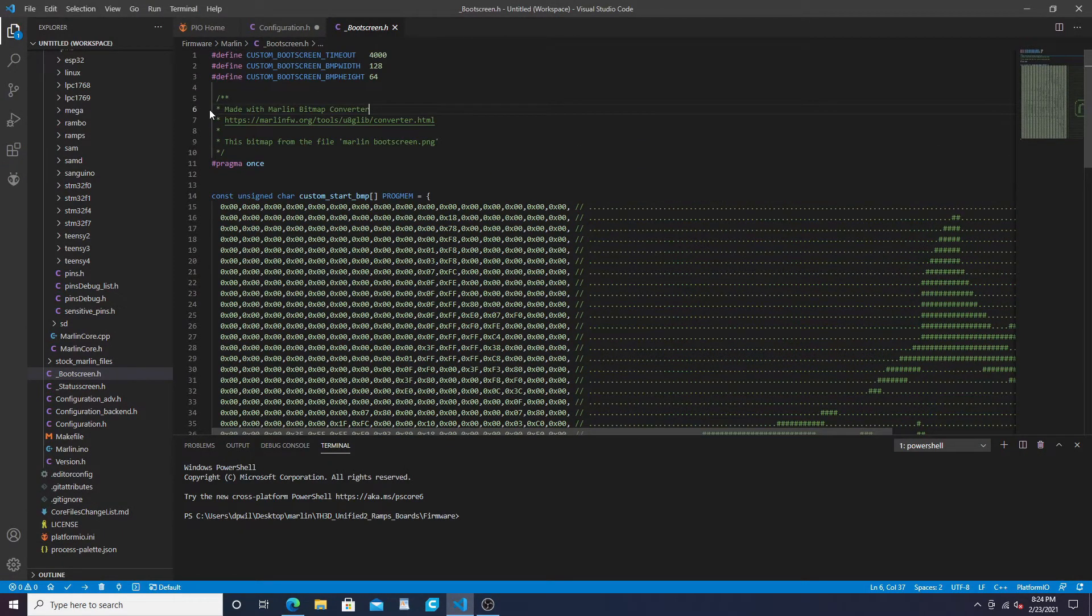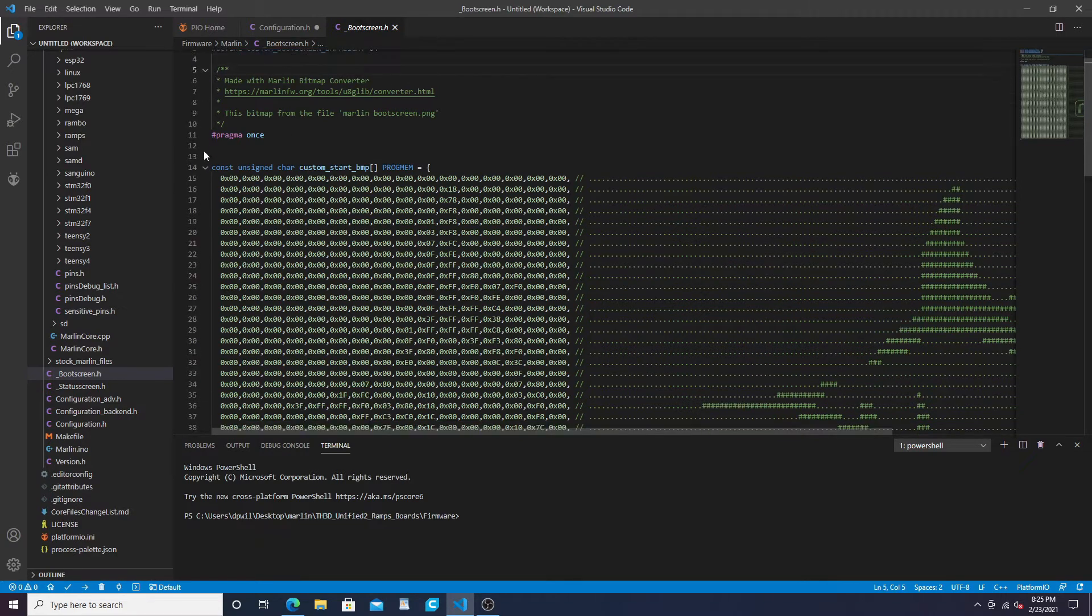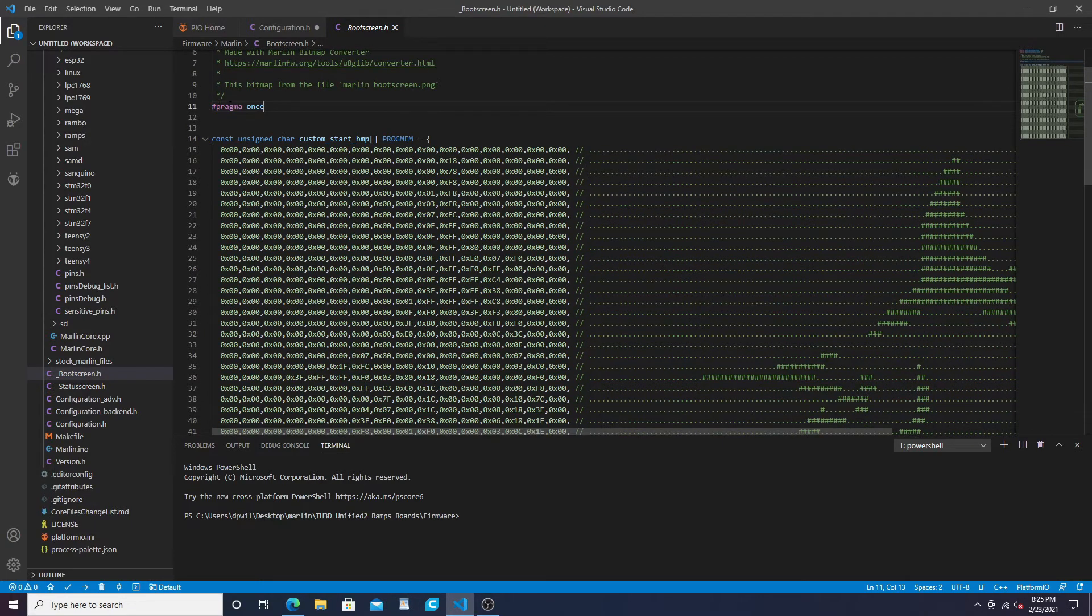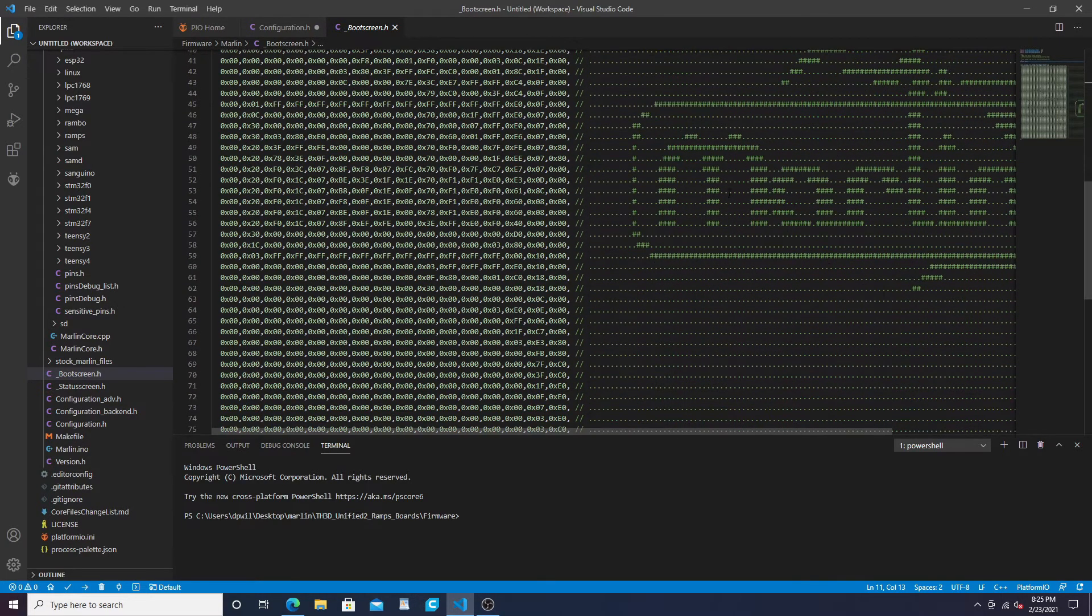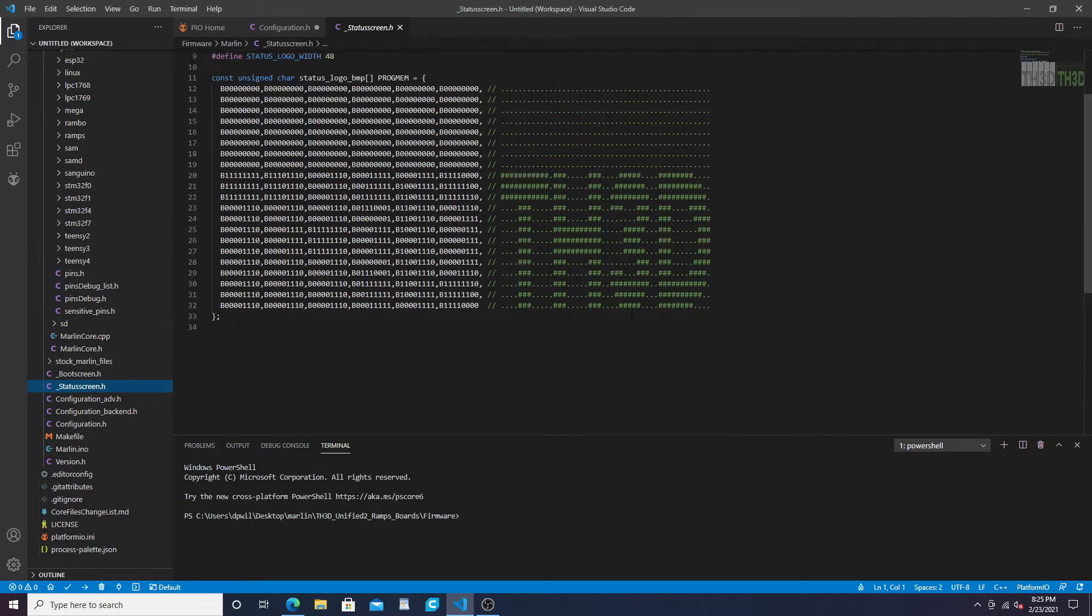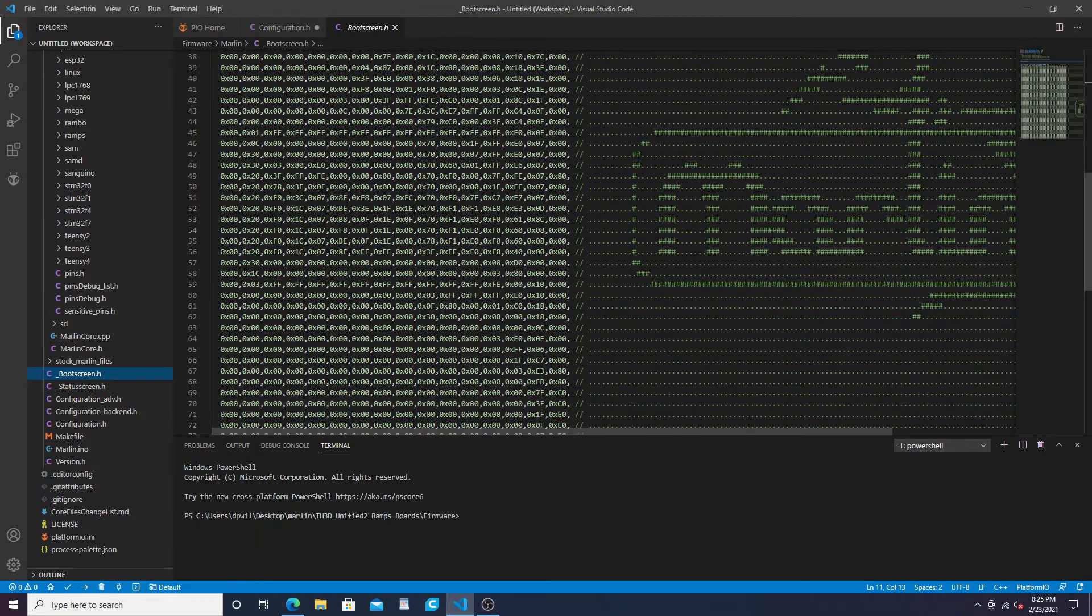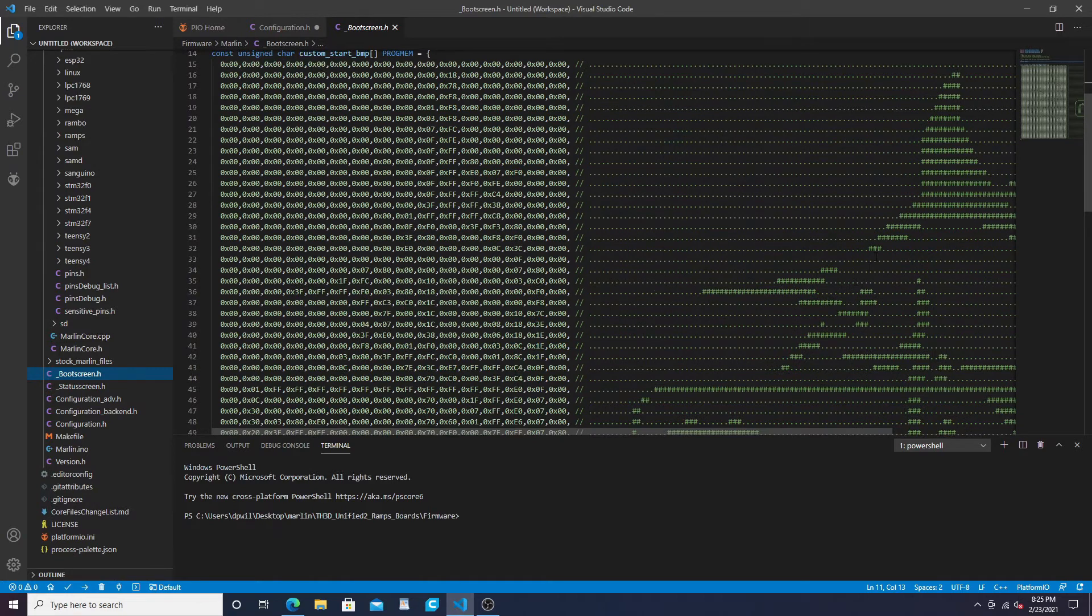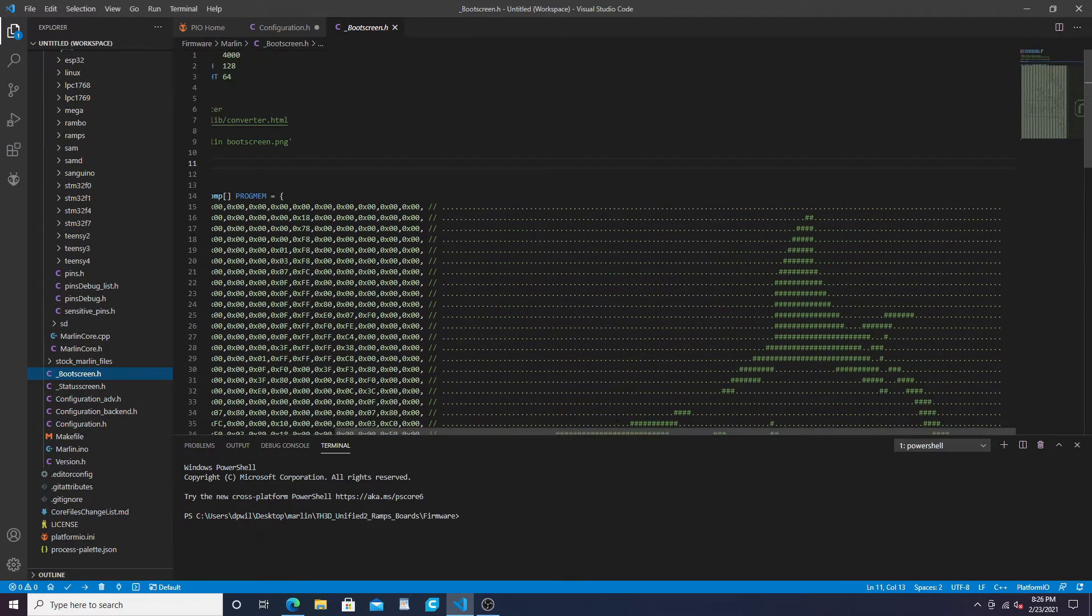Go back to your firmware and Visual Studio and you'll paste all that down through here. When you paste it, make sure none of these are doubled up. You define your boot screen timeout, width and height - 128 by 64 is our width and height. Down here it'll say made with Marlin bitmap converter, give you the website, and it's a program once. Then here's our custom start BMP progmem equal - it'll tell it what to load up. That's the end of this. You can also change your status screens, but for the boot screen we change this. When you turn your printer on this is what you'll see right away and you can change your timeout and everything on here as well.